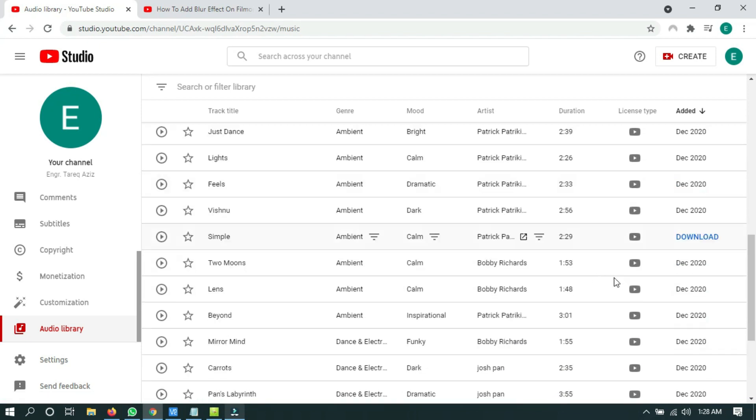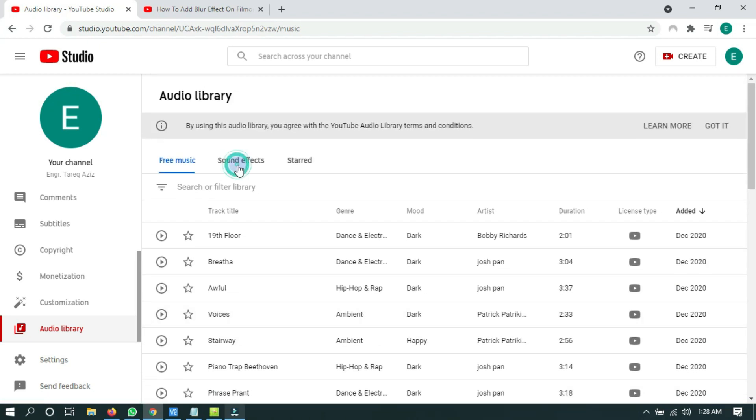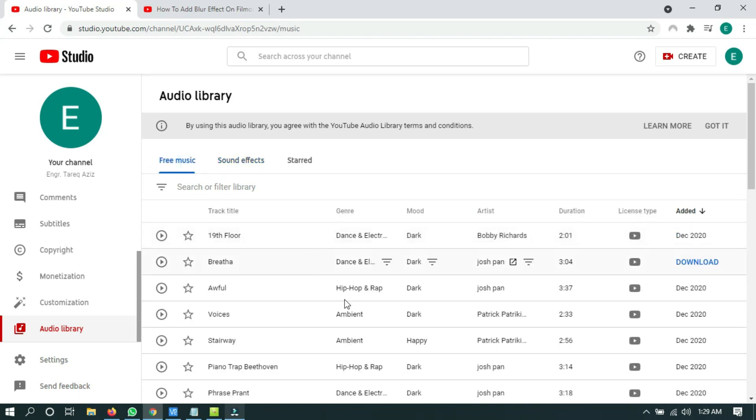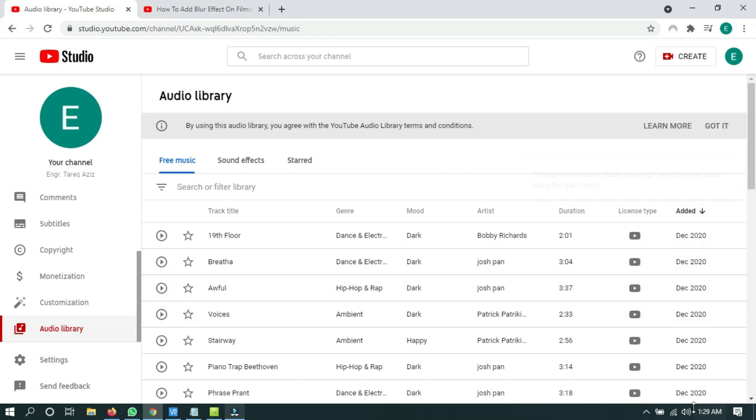You have to choose any audio track for your videos and download it. Just click on download.